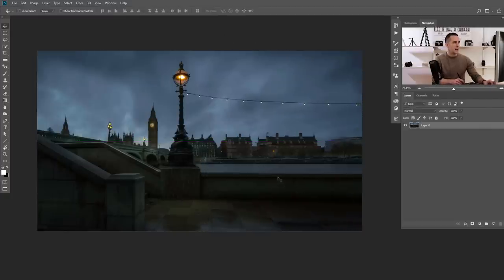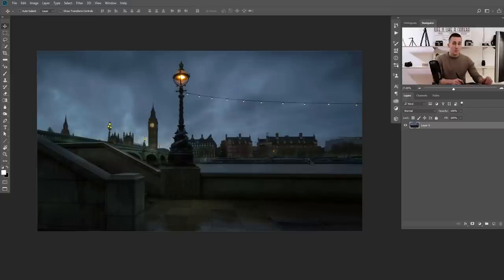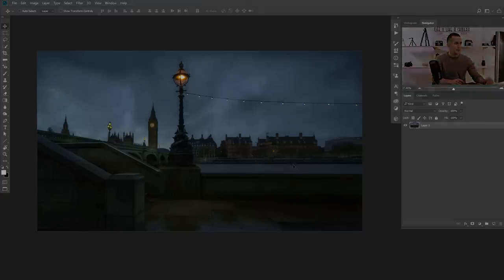Now we have a really nice space for our story. The buildings in the back are a little bit deformed, but that won't be so visible because the model and the Christmas tree will cover them. Now that we have our background ready, we need to create a few masks and then start importing the models into the scene.